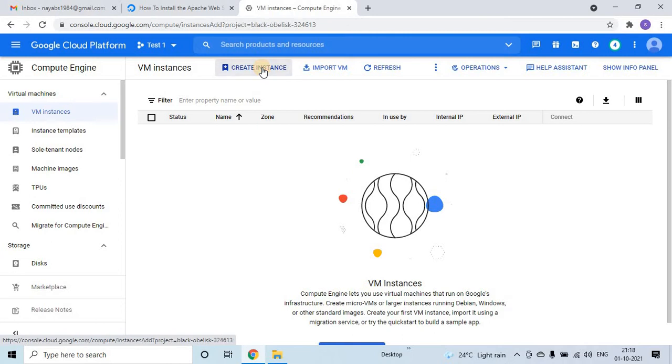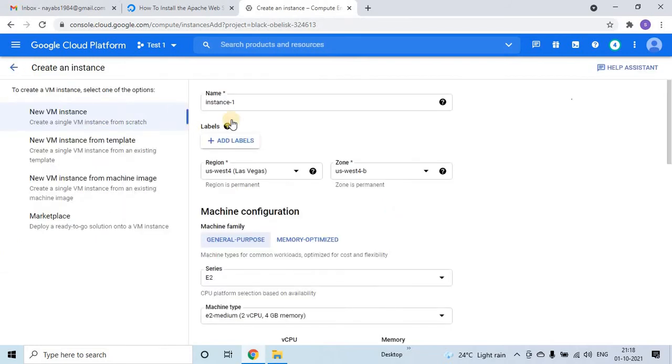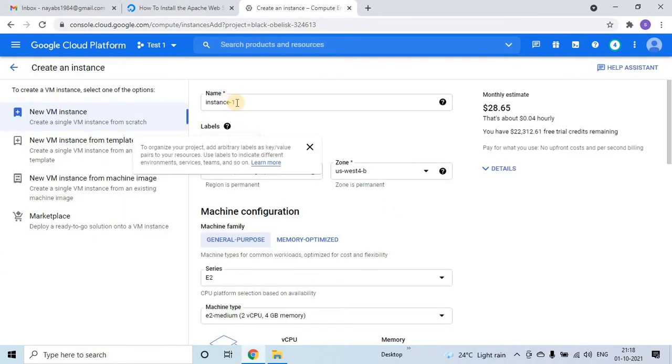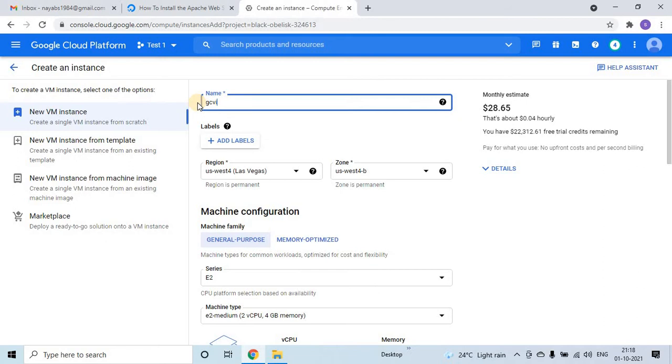So what I will do, I will try to create a virtual machine instance. Here we need to give the instance name. Let me give the instance name as Google Compute VM instance, GCVI 1. You can give any name actually. I am giving this name, it is up to your choice.